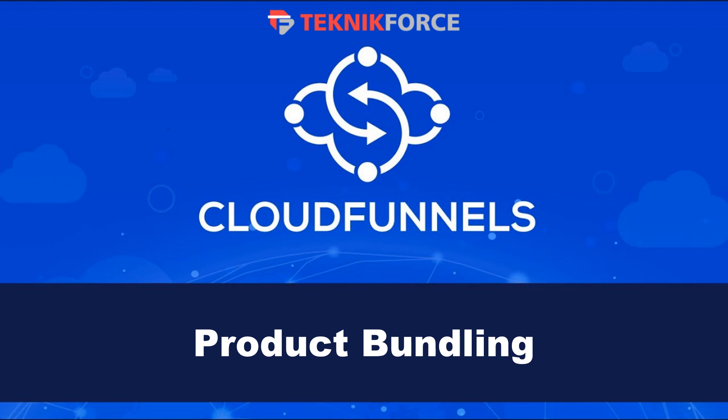And that's how easy it is to use product bundling with CloudFunnels. I hope you found this tutorial useful. Thanks very much for watching.